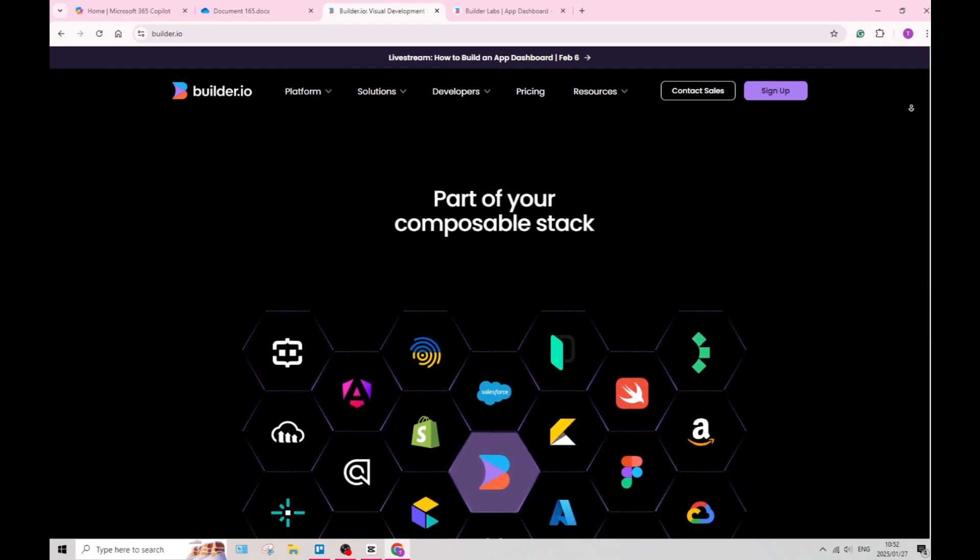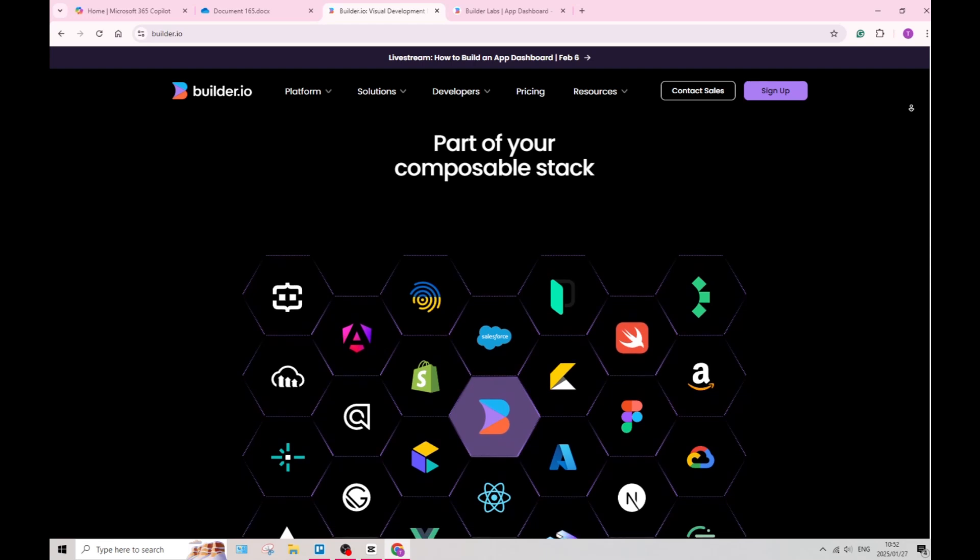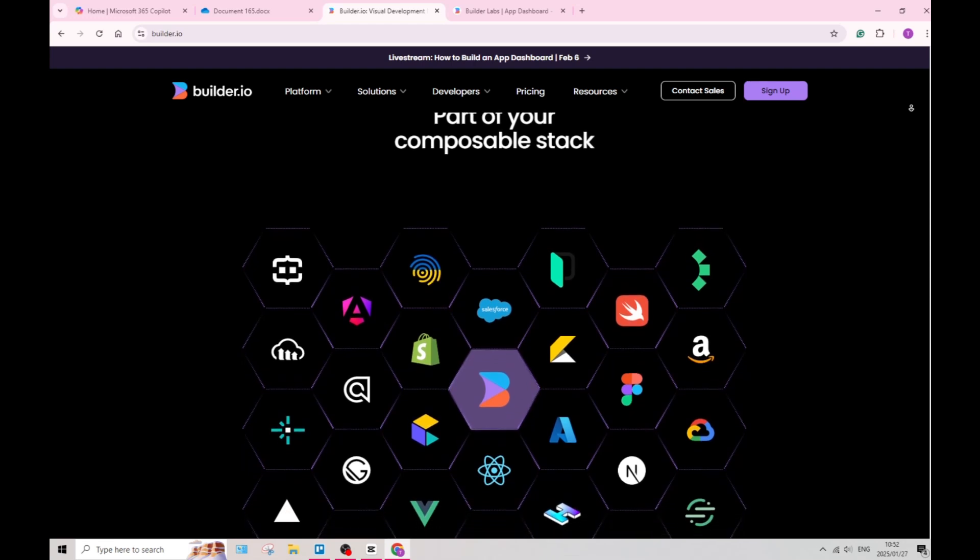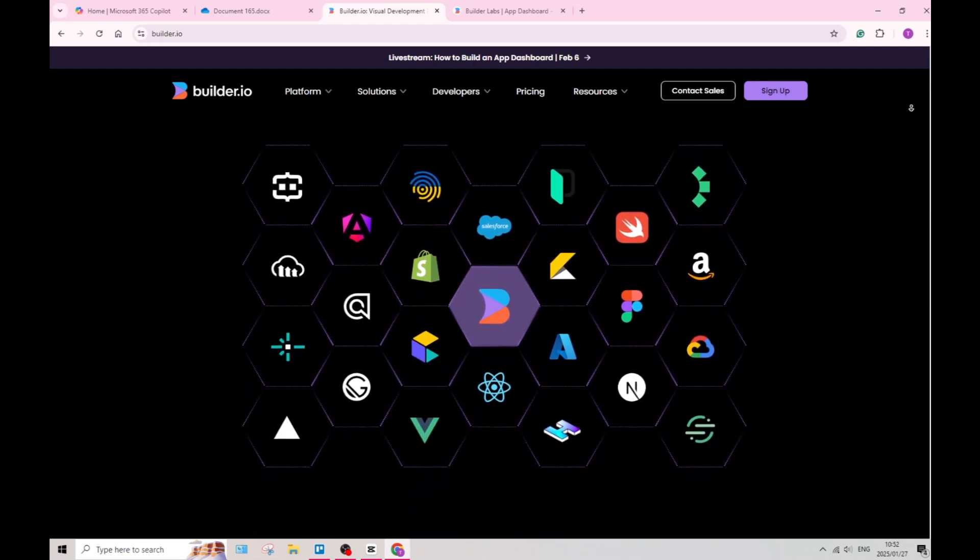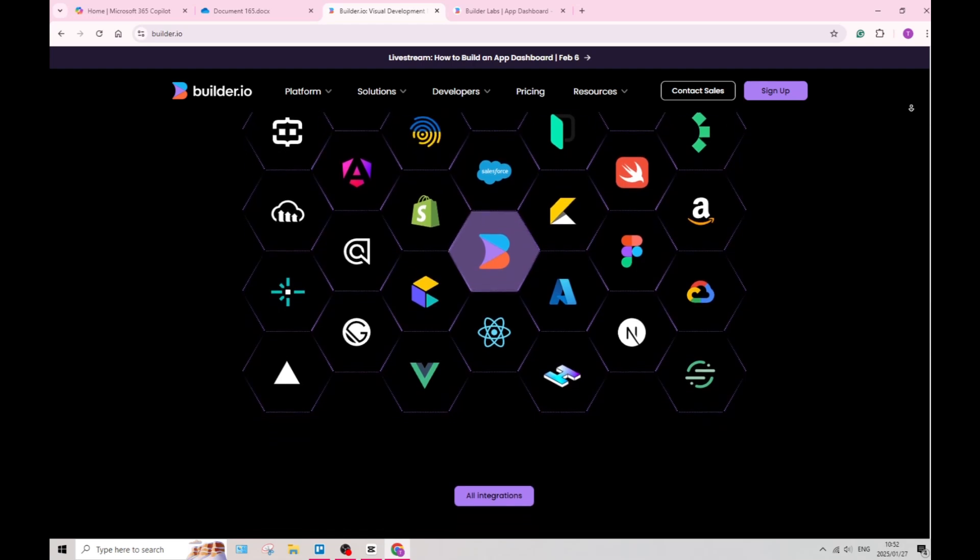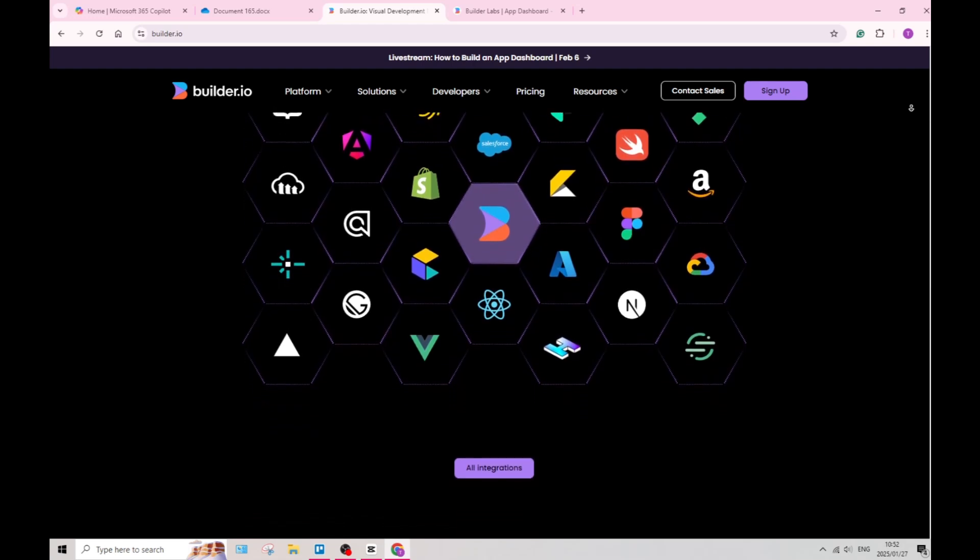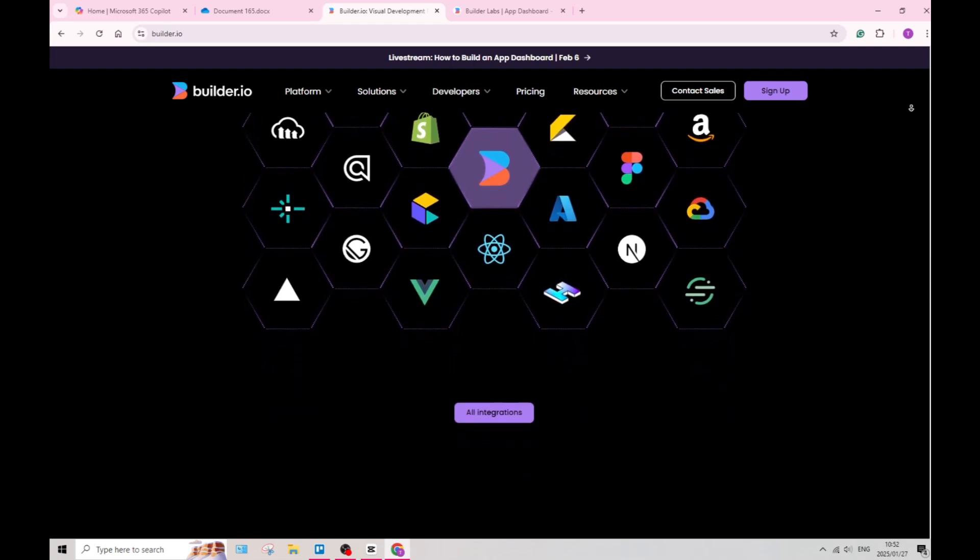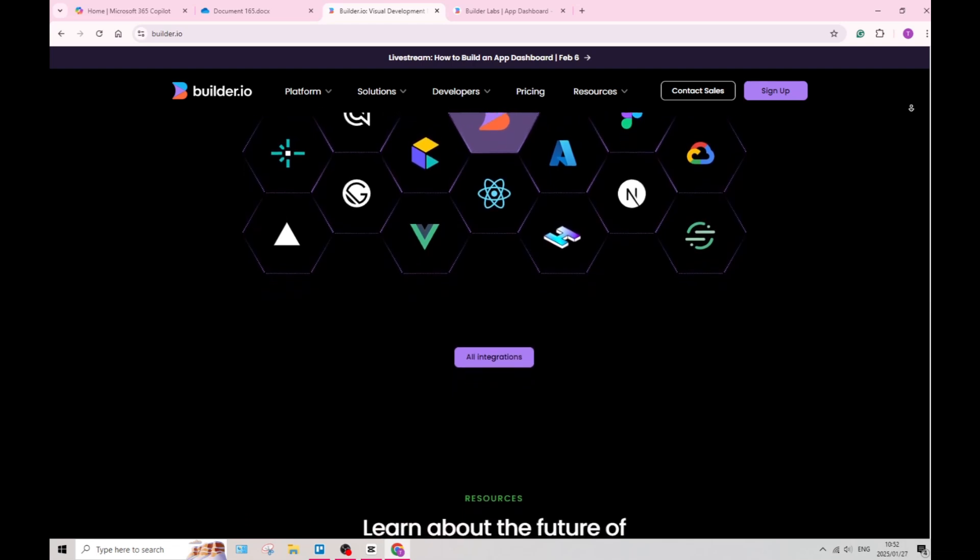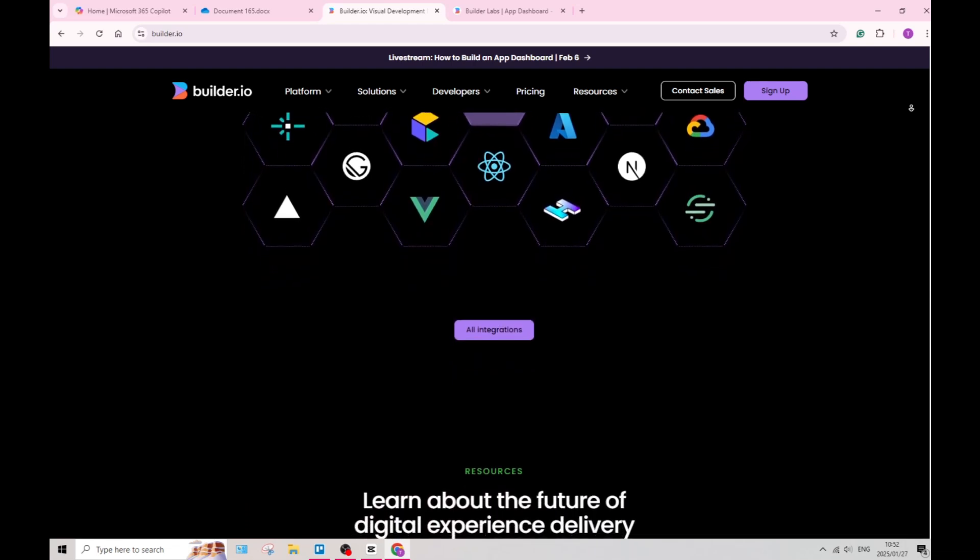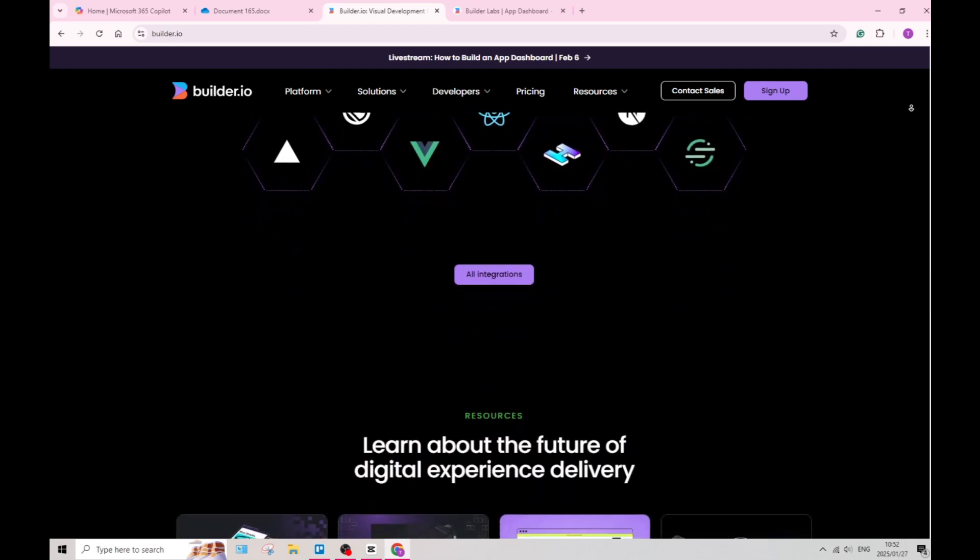The platform also ensures that all designs are mobile-friendly, automatically adjusting layouts for different screen sizes. This is crucial for providing a cohesive user experience regardless of the device being used.